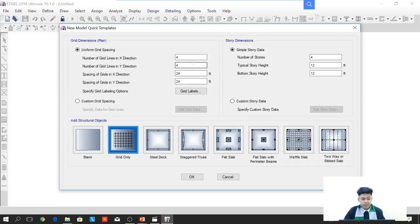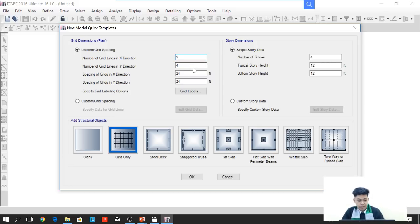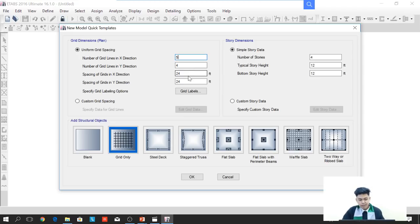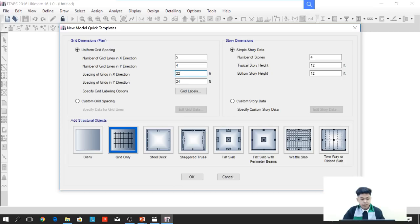The number of grid lines in the X direction will be 5, since there will be 4 bays in X direction. The spacing in X direction will be 22 feet and the spacing of grids in Y direction will be 18 feet.